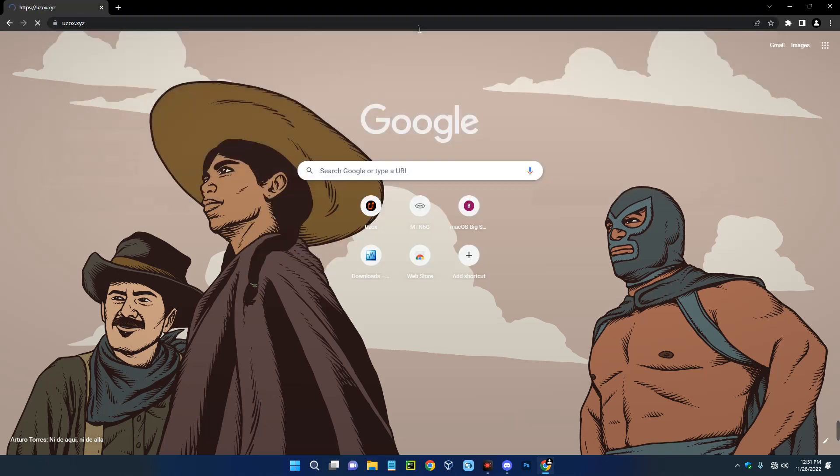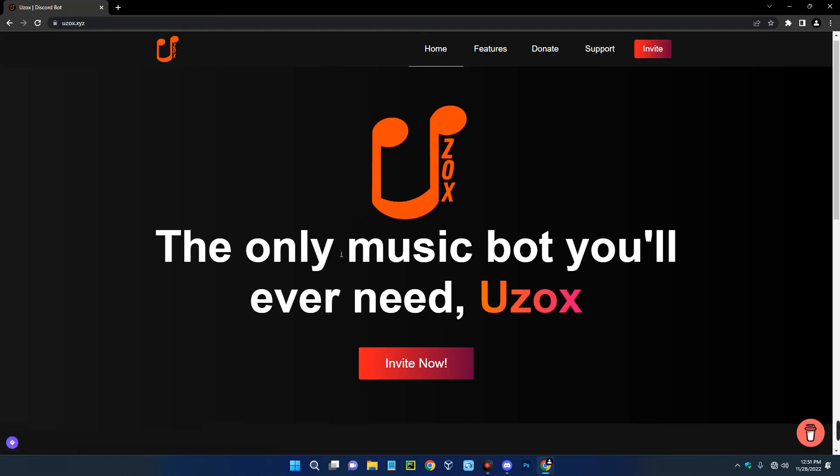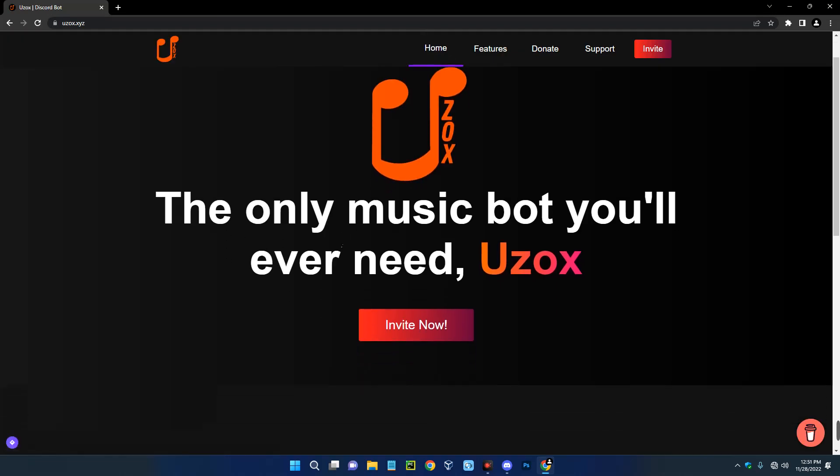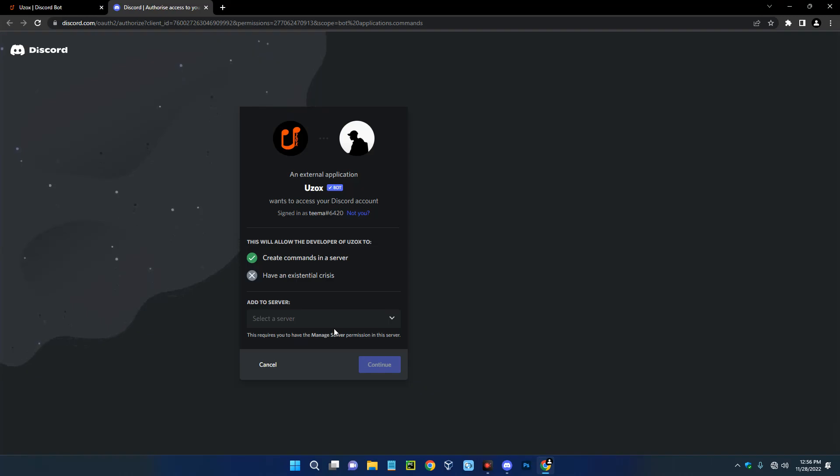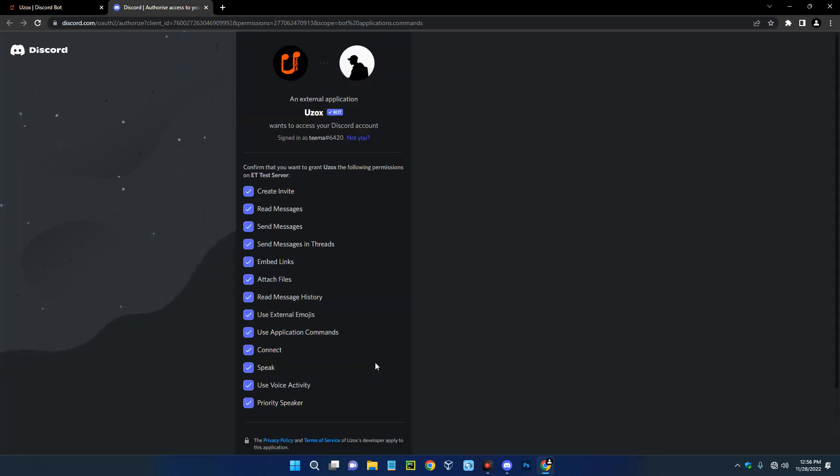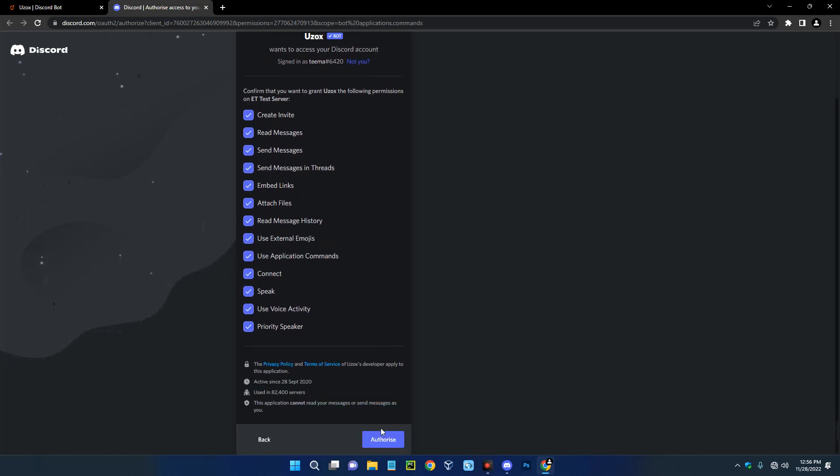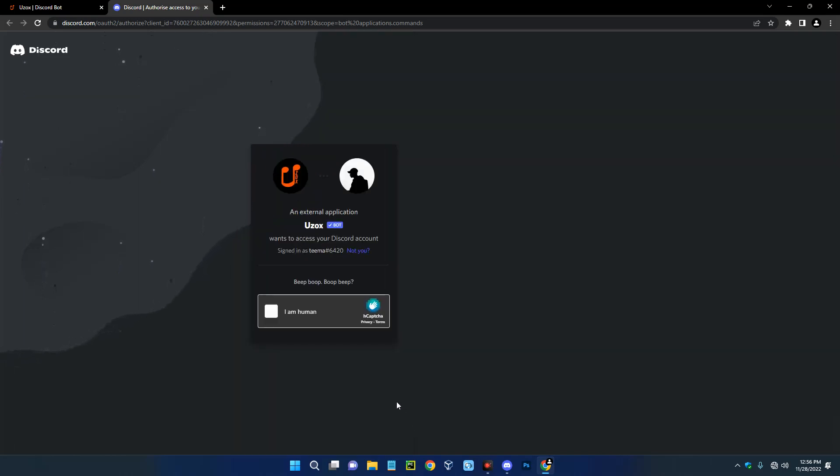Now we have to connect this bot to our server. To do that, click on invite. Now we have to select our server. You can see this bot will be able to create commands in this server, so let's select our server and then continue. These are the permissions we are giving to this bot. If there is anyone you're not comfortable with, you can just untick it, but let's just go with all the permissions and then authorize. Verify the CAPTCHA.